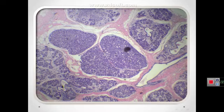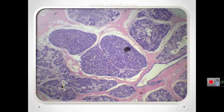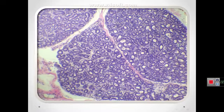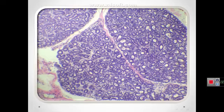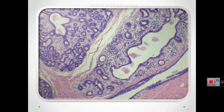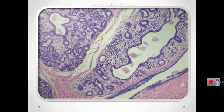During pregnancy, the stroma becomes less prominent. Each lobule consists of alveoli and intralobular ducts lined by simple cuboidal epithelium. The lumen is filled with colostrum, an acidophilic secretion.